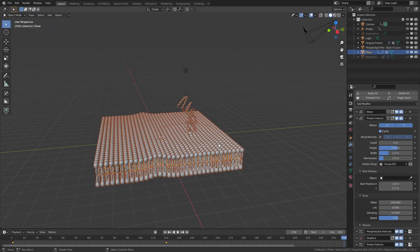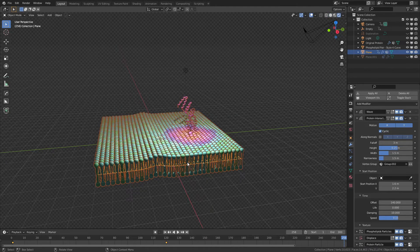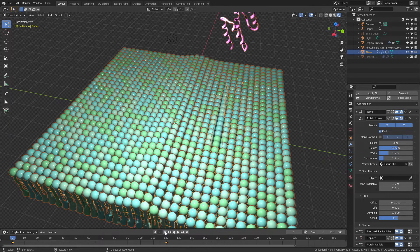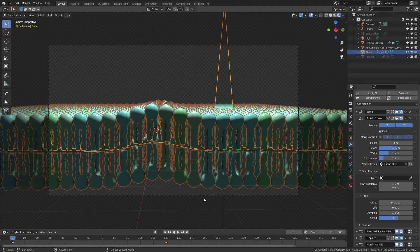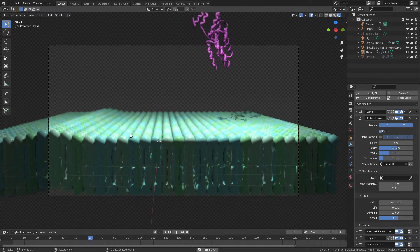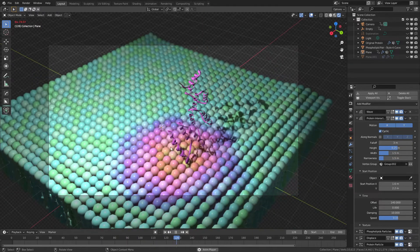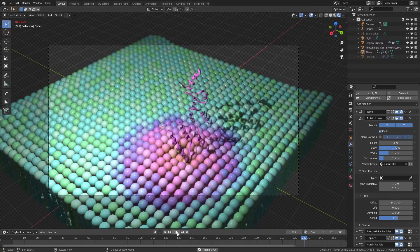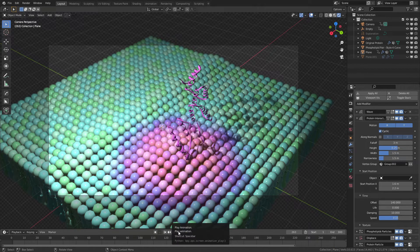The last change to really sell the effect is to come into material preview or rendered mode. You can see there's a very local distortion in the color. If we reset the timeline and come to camera view, we can see the full animation. The wave propagates across, the protein descends as the camera moves, a coloration appears, and then it pulses in the region where the protein impacts — communicating how a protein interacting with a bilayer could cause a biological change for signaling or something else.